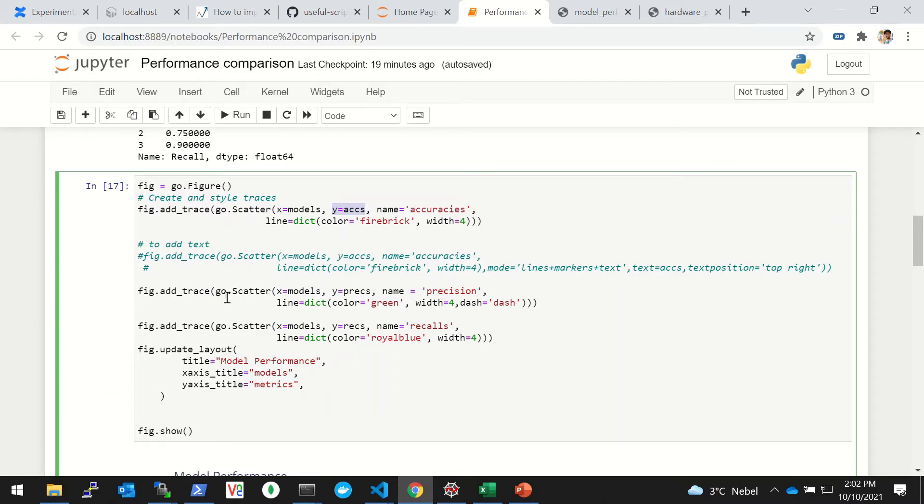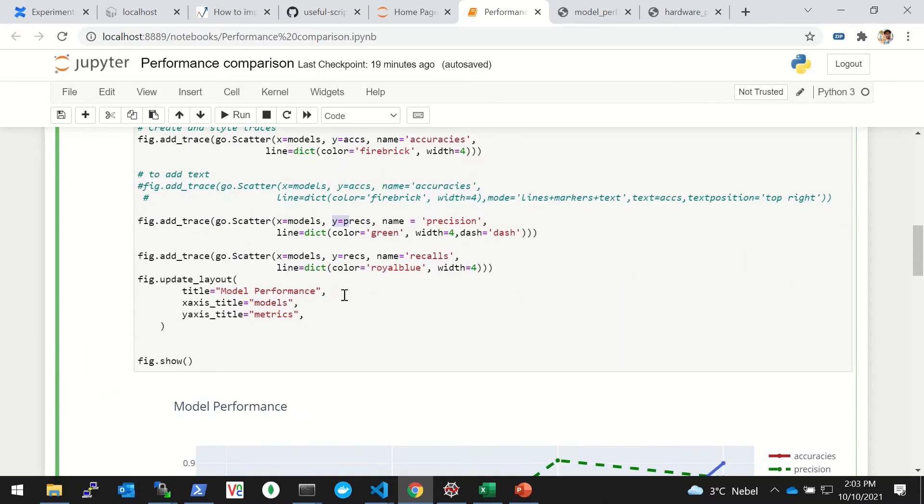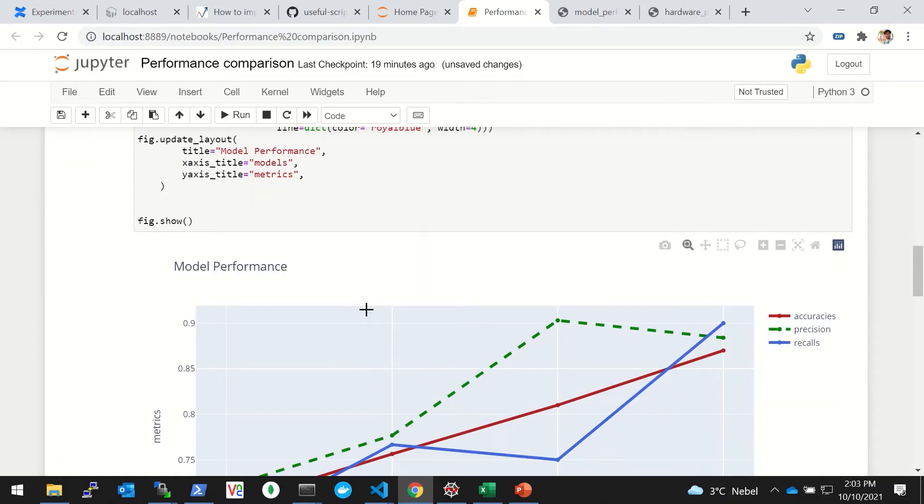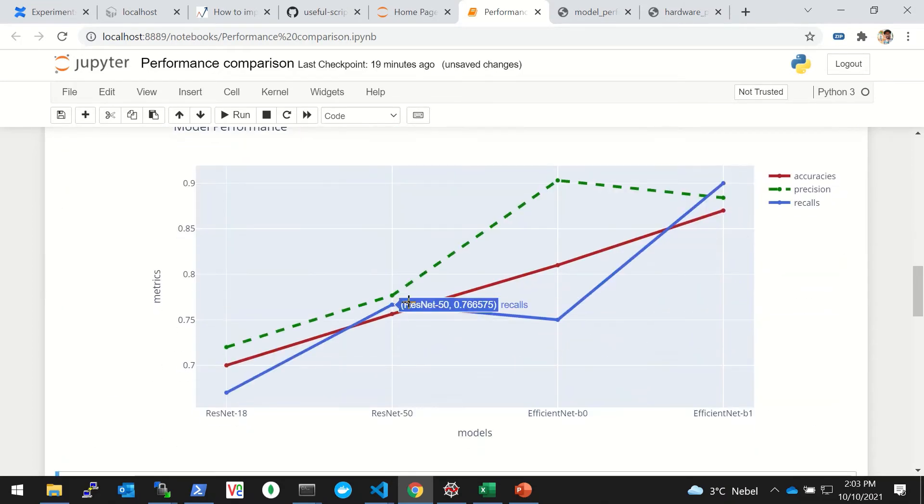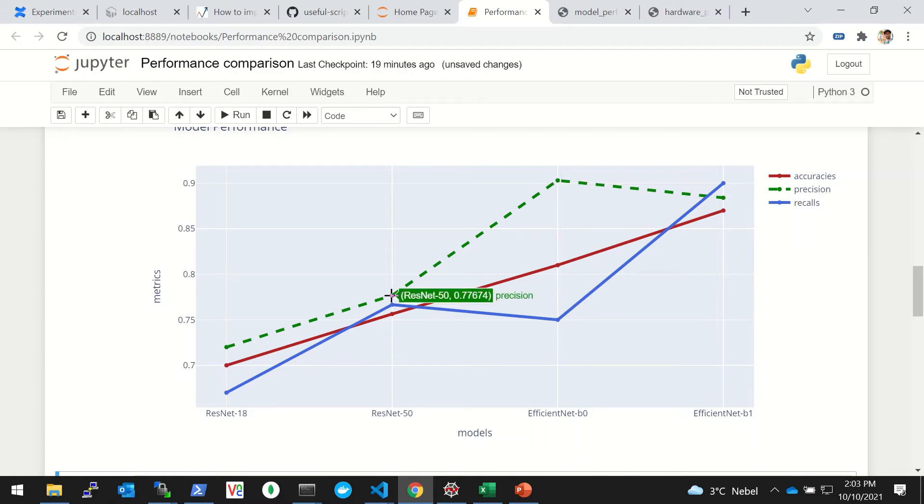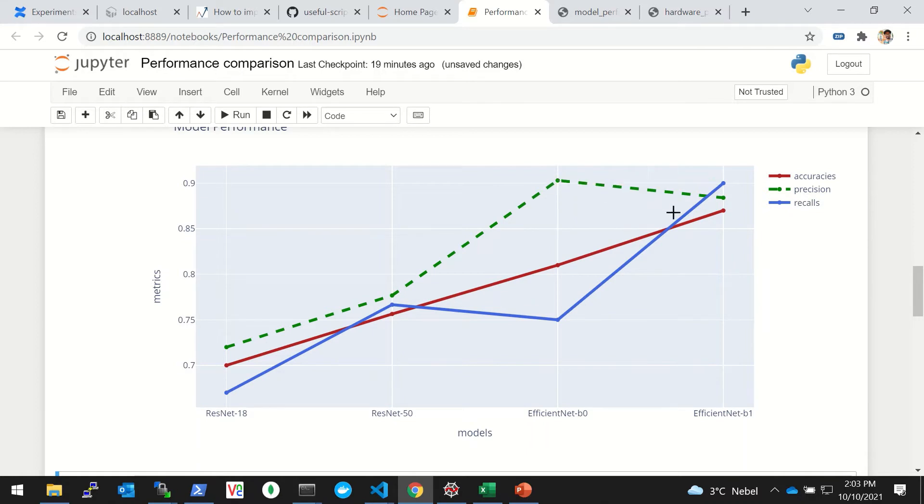We can give the name and the parameters for the line - the color, width, and so on. Then similarly we can add another trace for precision, another trace for recall, and then we can put the title, x-axis, and so on. You simply run this and you'll see a figure which is drawn in the cell. For example, the green line is the precision line.